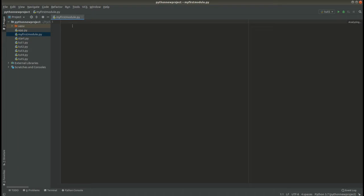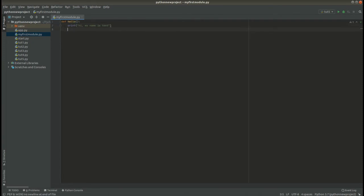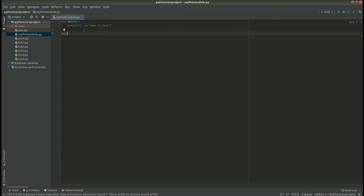Now we are going to define a function here. If you want to learn more about functions, I have a tutorial on functions. So we are going to define a function called 'hello' and print 'hi, my name is test'. Also, let's define a variable here and say x equals 10. So let's save this. This is simply our first module.